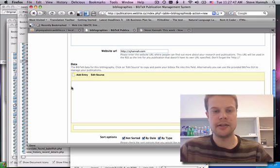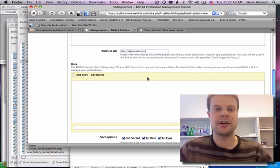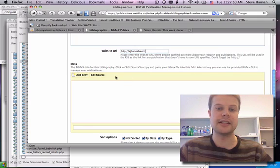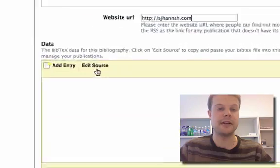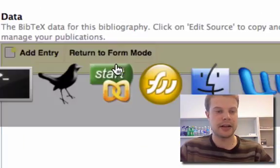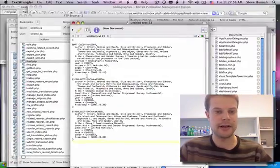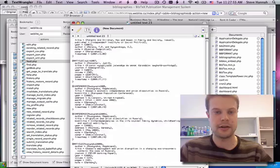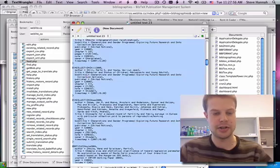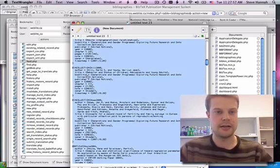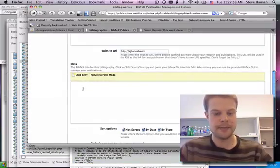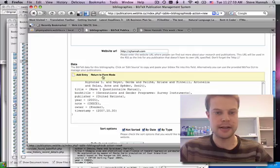Now in the data section here, I'm going to paste my publication list as a BibTeX file. I'll go to Edit Source, and I've got my BibTeX file here with all my publications. I'll copy and paste.